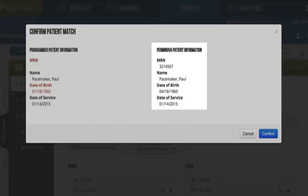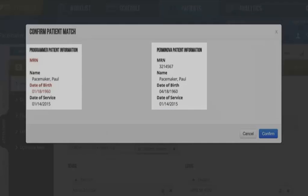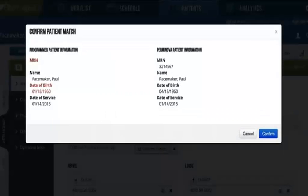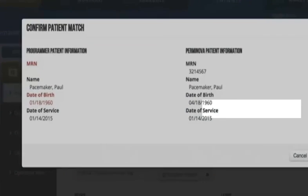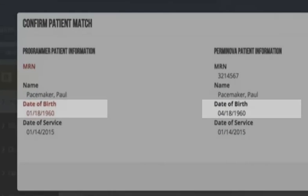Permanova will confirm the file you are uploading matches the patient record that you are charting in. Any mismatched information will be flagged red.